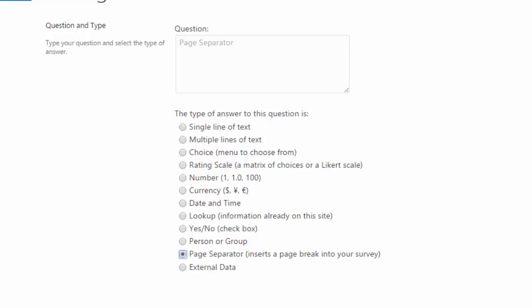So now you know a little bit more about the answer types for your questions. Make sure you have all that information in mind when you're creating your new questions. Also, I've added a document to the resources section for this lecture that goes over the different answer types for you.